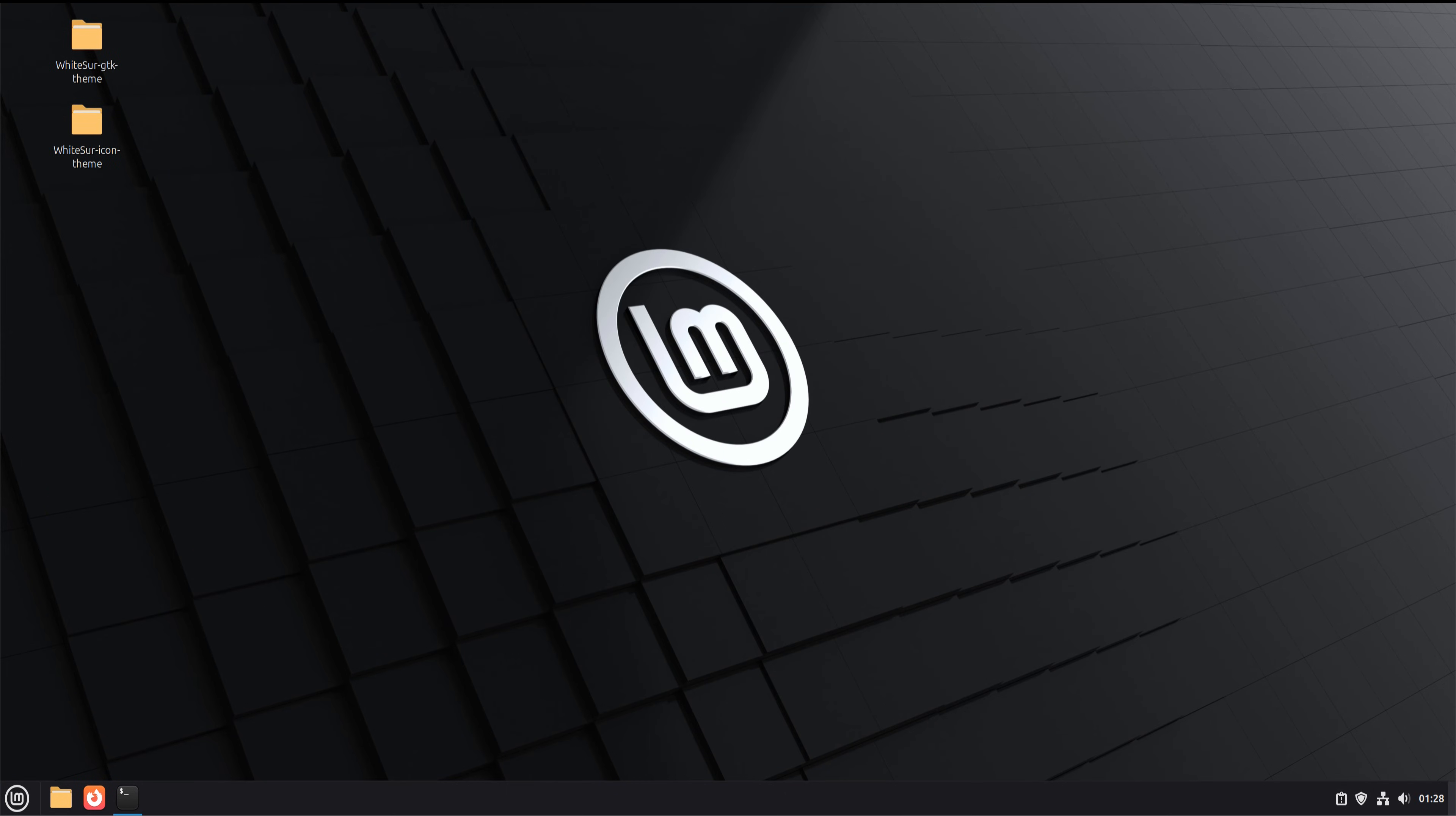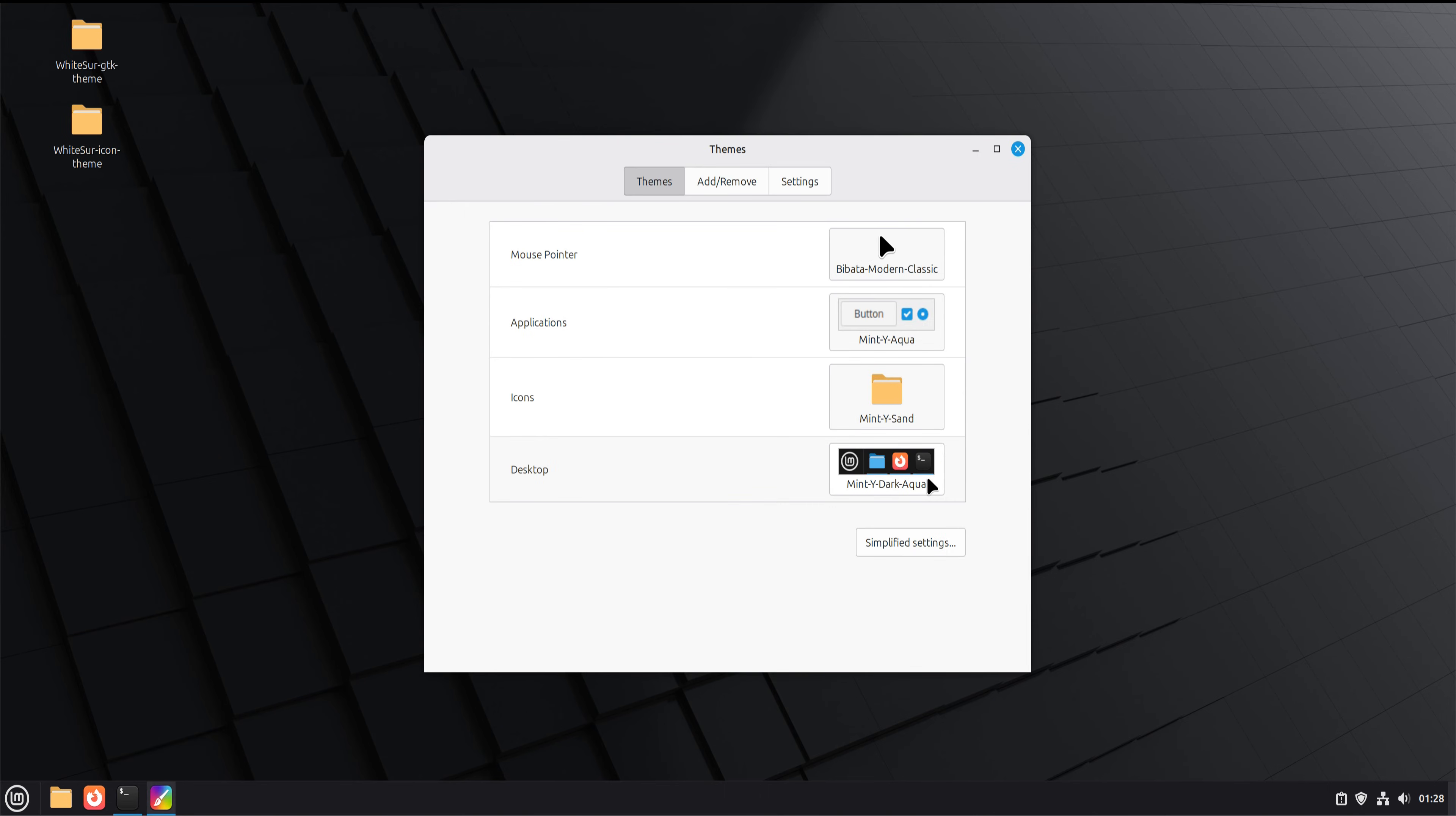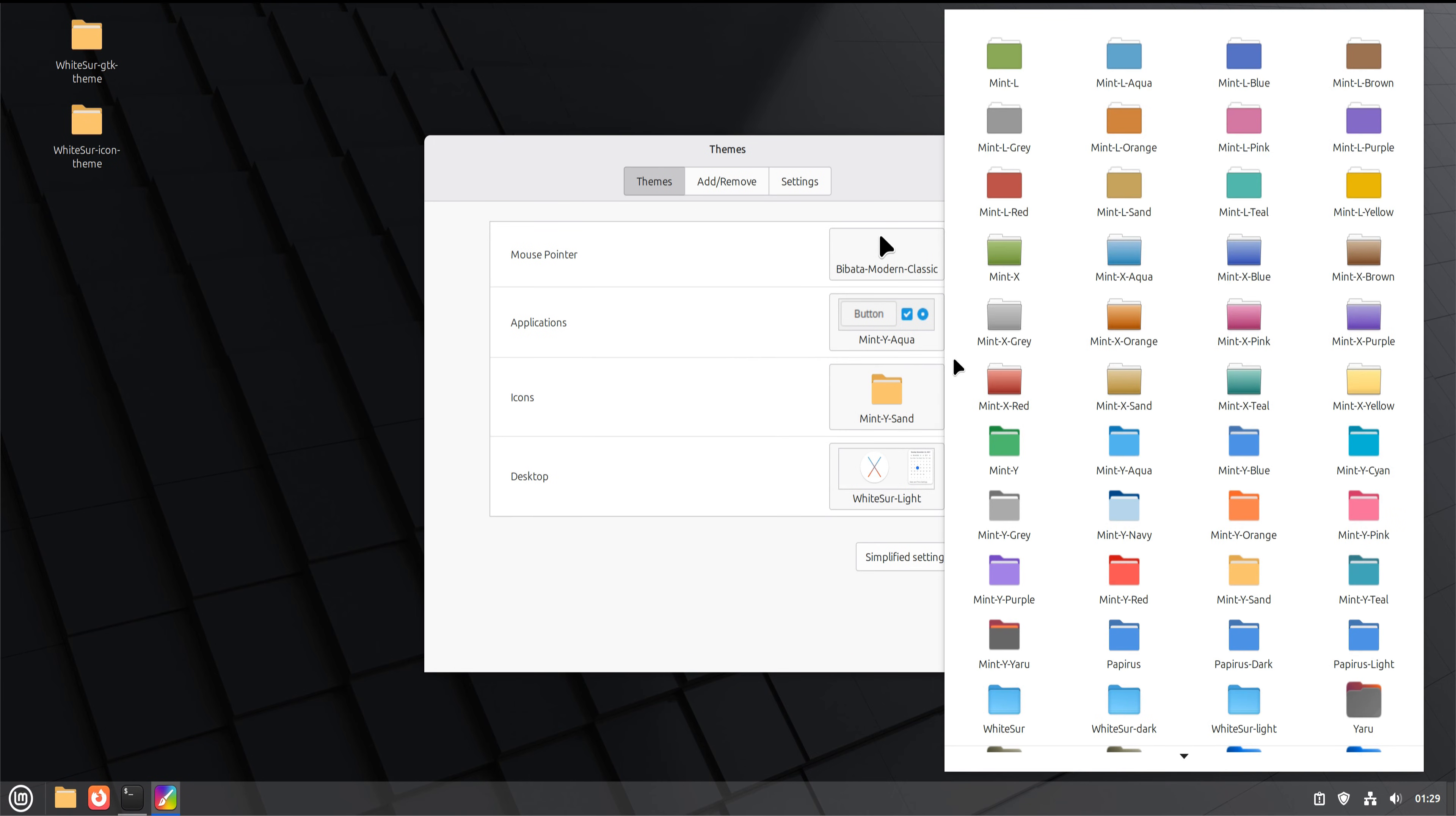After the installation completes, open the Mint menu, search for themes, and launch the theme settings. Switch the window borders to the Whitesurf theme to instantly bring in the macOS-style window shape and border design. Then move to the icon section and change the icon pack to Whitesurf as well.